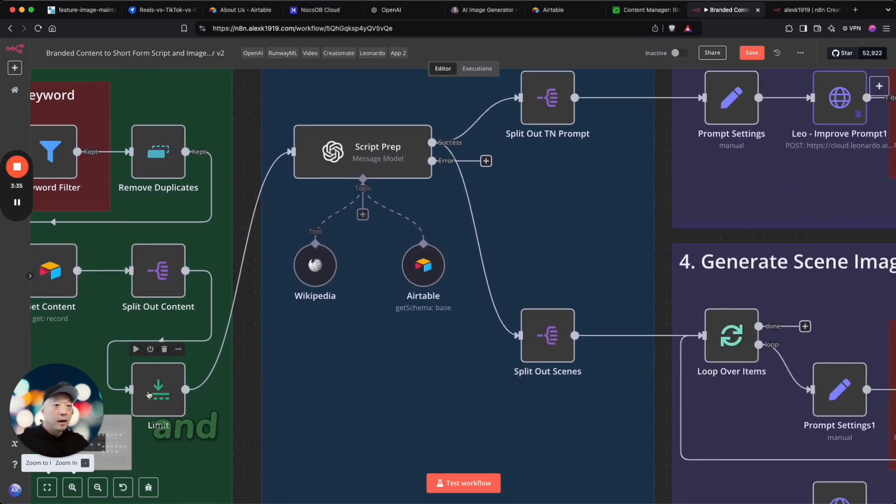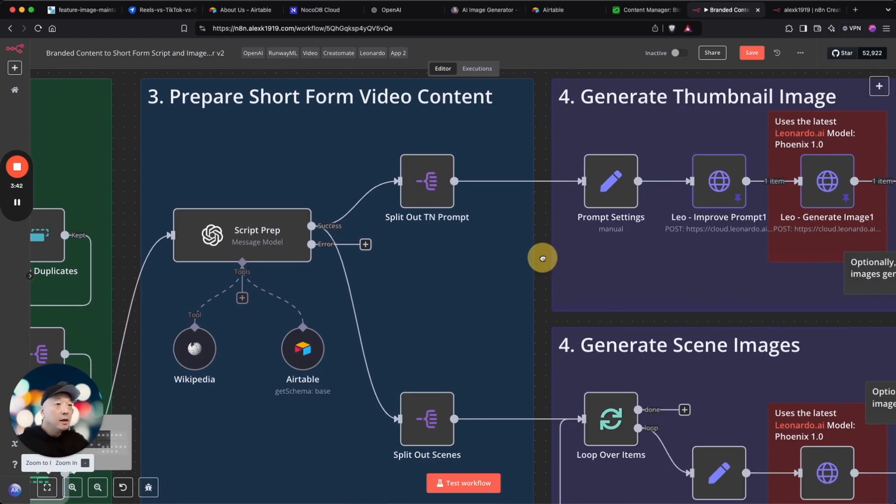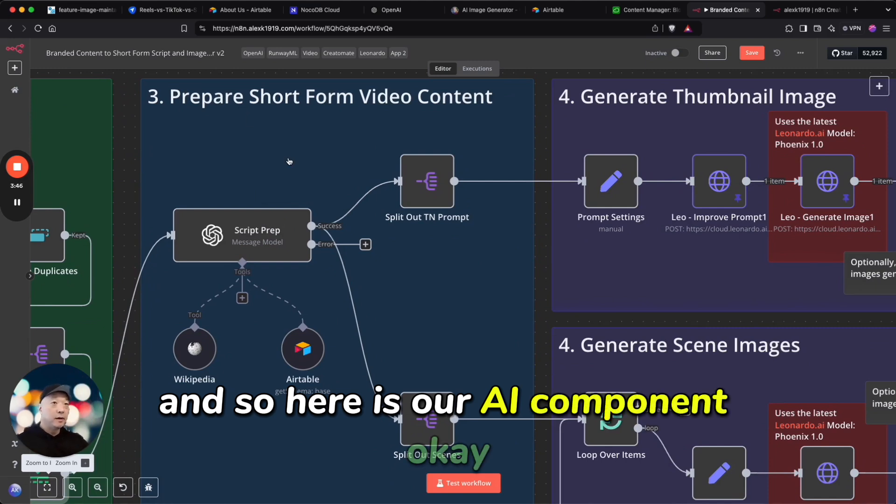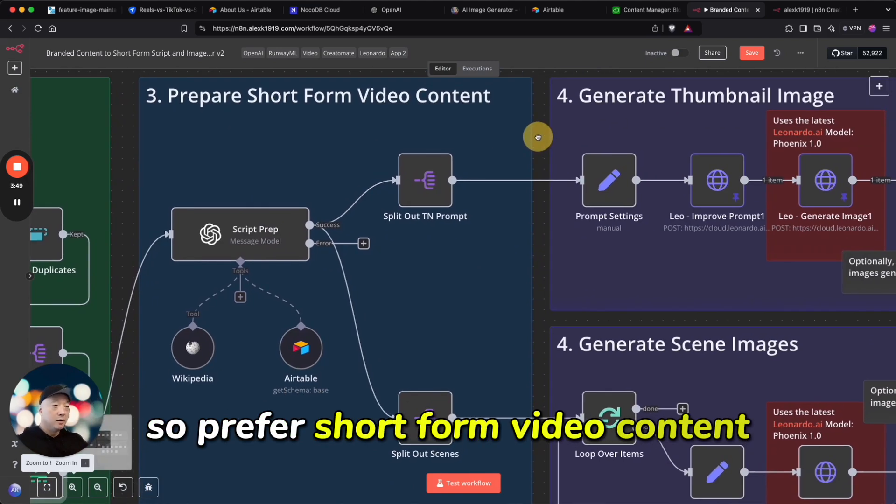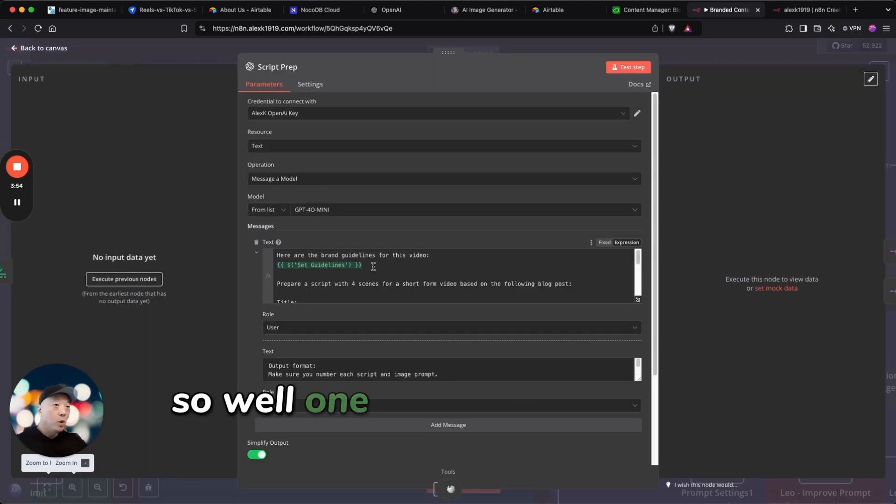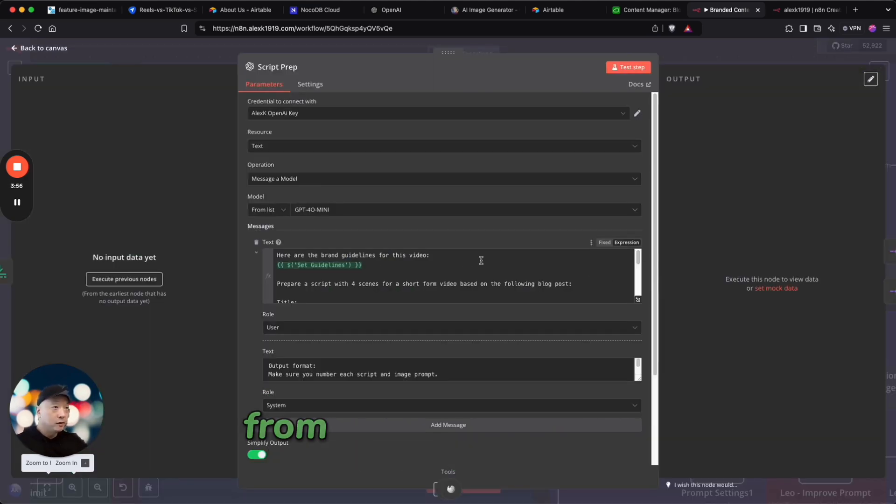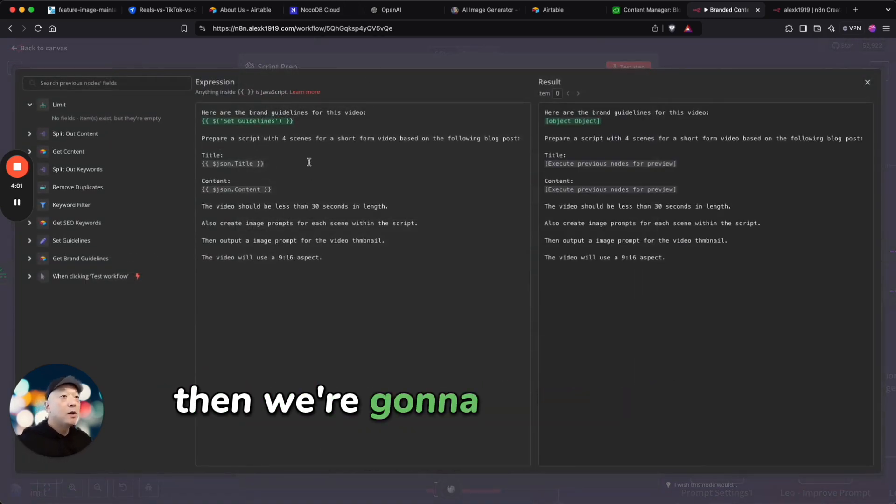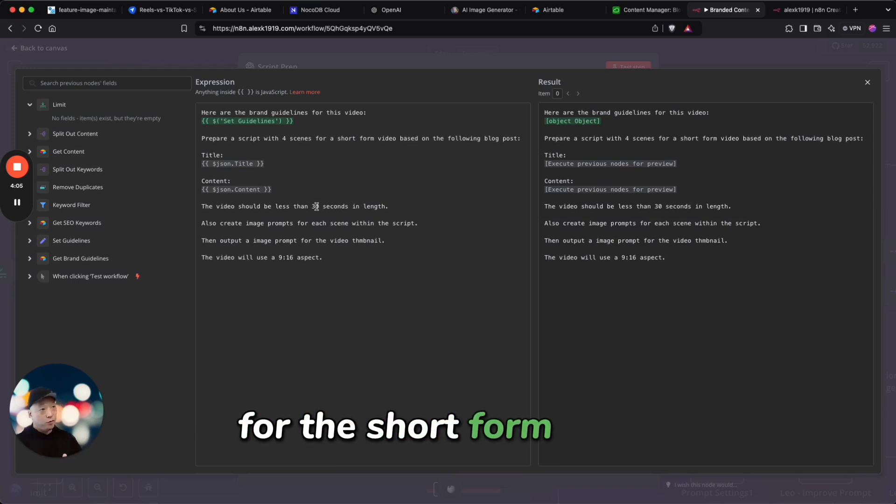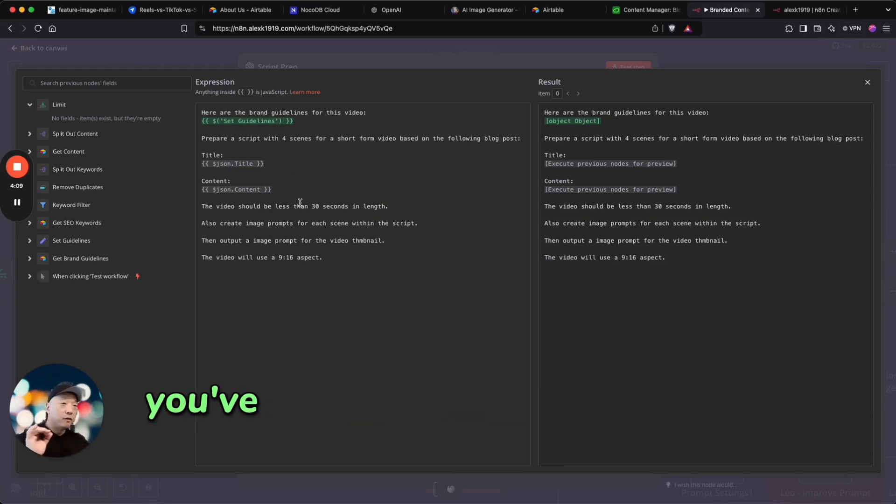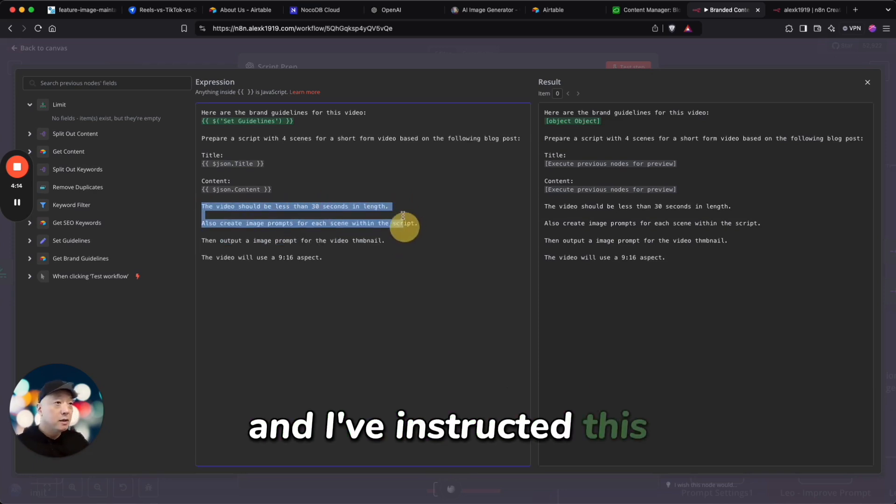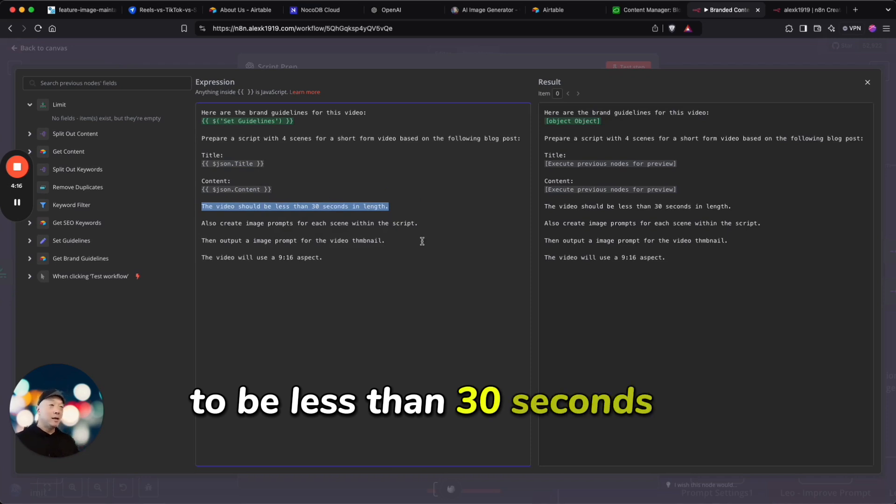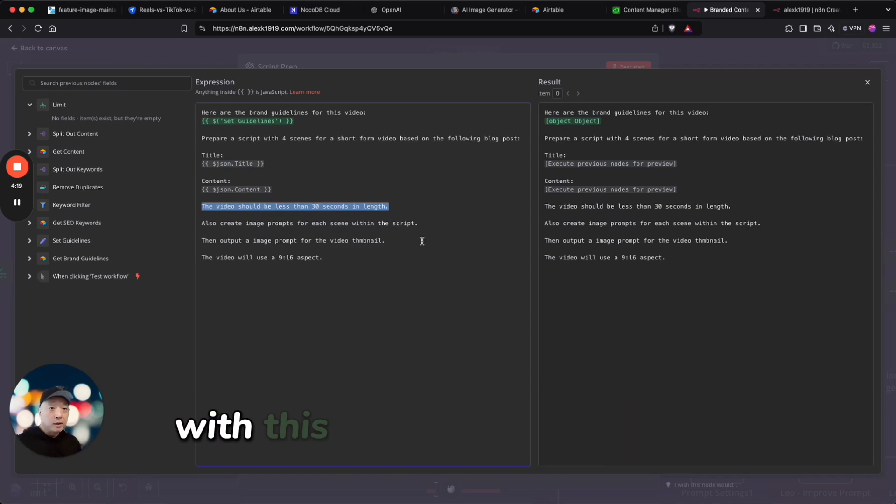Get the keywords, filter it out, split out the content, and here I'm just limiting it to one so that I can show you guys how this actually works. And so here is our AI component. Okay, prepare short form video content. What does this do? Well, one we're going to pull in the brand guidelines from the previous node here. Let me open this up so it's a little bit easier. Then we're going to create a four scene script for the short form video. You've given the title, you've given the content from that blog post, and I've instructed this to be less than 30 seconds in length. You guys can change that as you're playing around with this workflow.